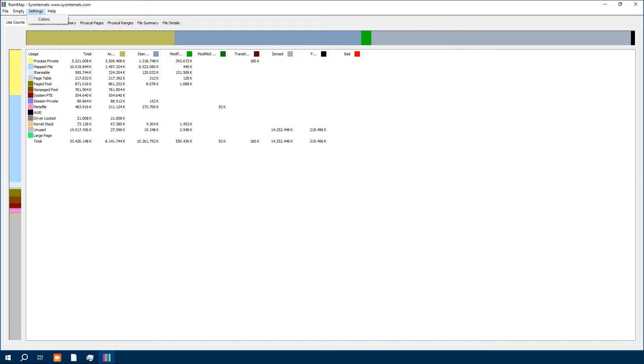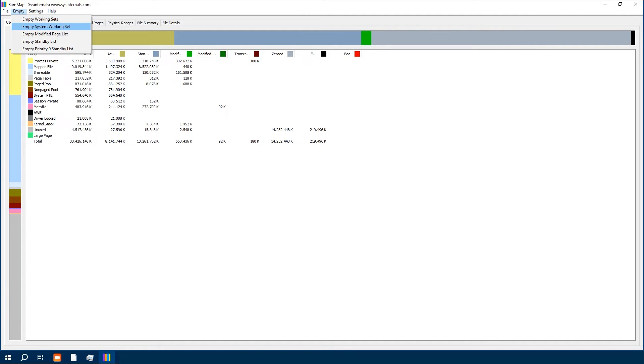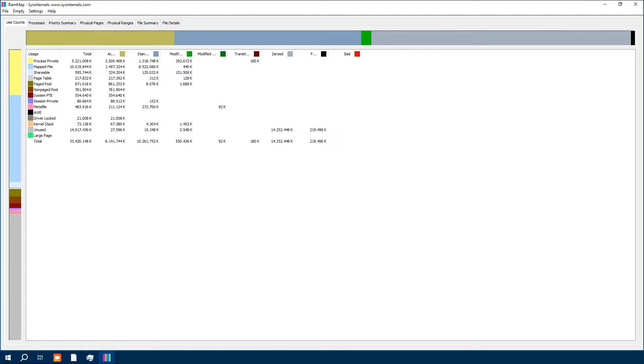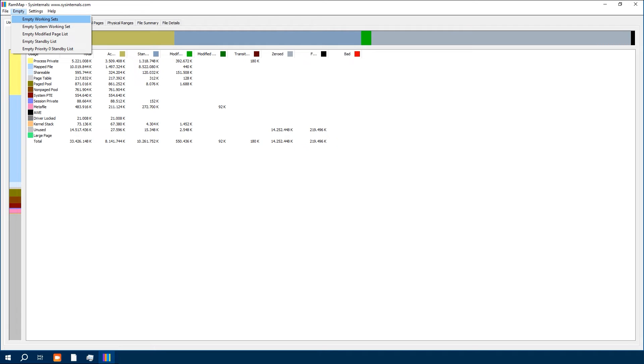Under the Empty menu, you will find options like Empty Working Sets, Empty System Working Set, and a few others. So what stands for Empty Working Sets? For example, this will clear the working sets of all processes. Empty System Working Set will clear the system working set.